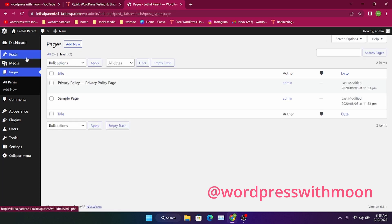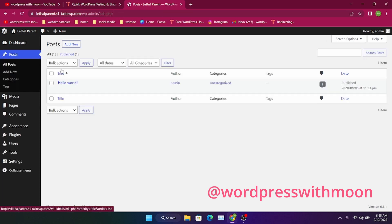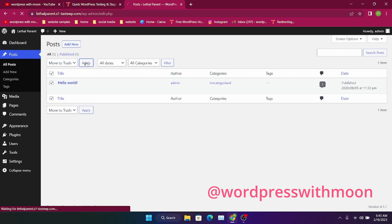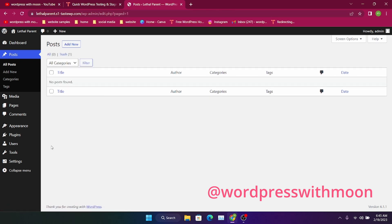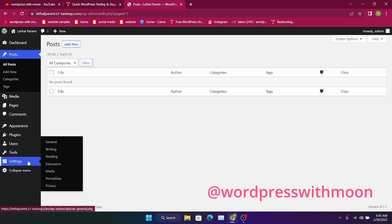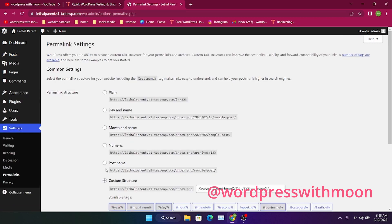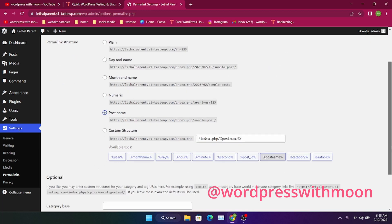I already removed pages. You need to remove posts too. So the basic steps — if you install a fresh WordPress website — one of the most important things you need to adjust is your permalink. Just set it to 'Post Name' and save changes.